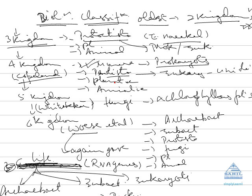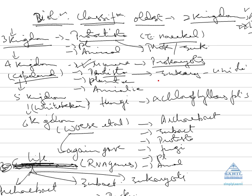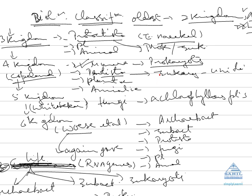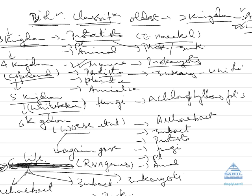Then came multicellular plants and animals. Then again what was the controversy - fungus was not placed anywhere, virus was not placed anywhere. Hence came in picture fifth kingdom which was given by Whittaker. What he did?